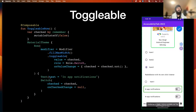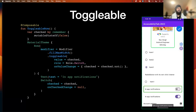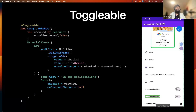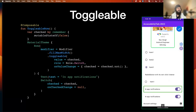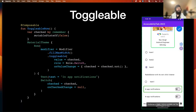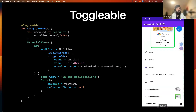Next we have toggleable — similar to selectable, but more like a switch. For example, instead of just a small switch toggle, the full row can behave like a switch. We add the toggleable modifier, provide the role, and all required properties. Now the full row behaves like a switch, giving the user more freedom to perform the action.